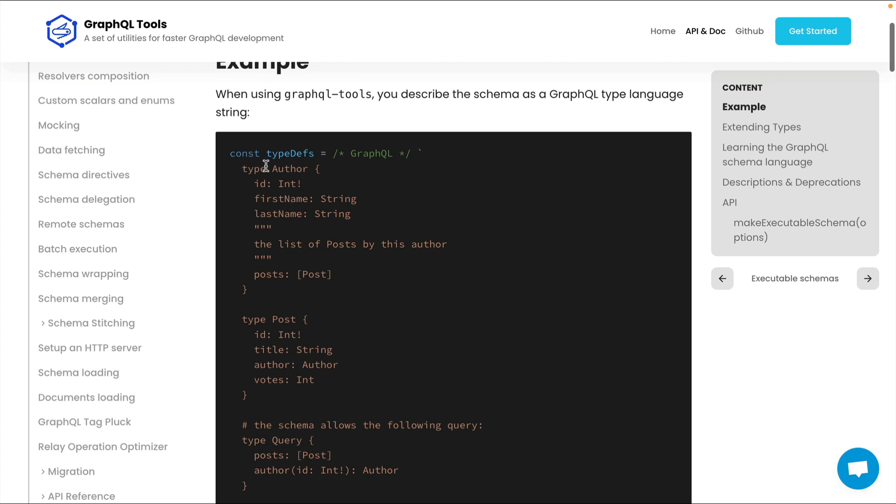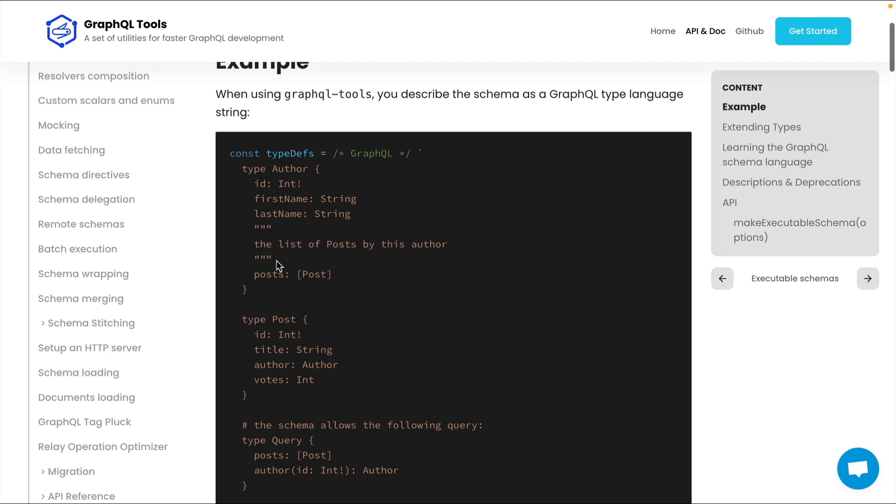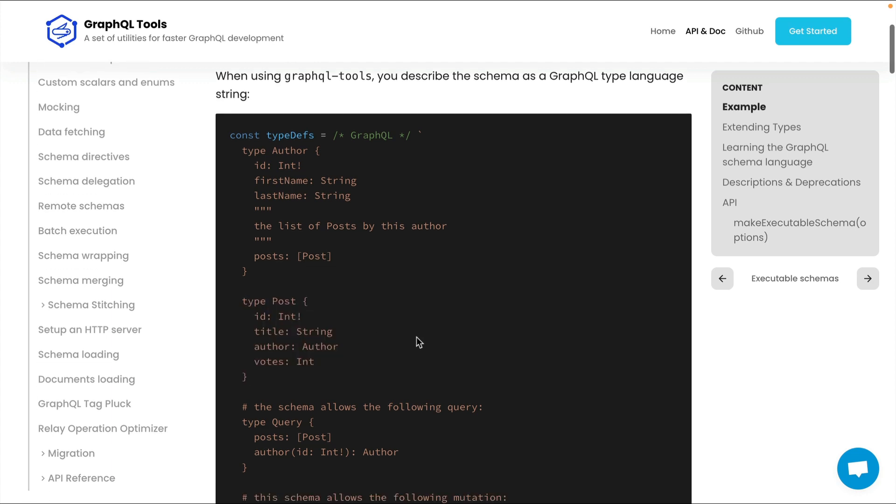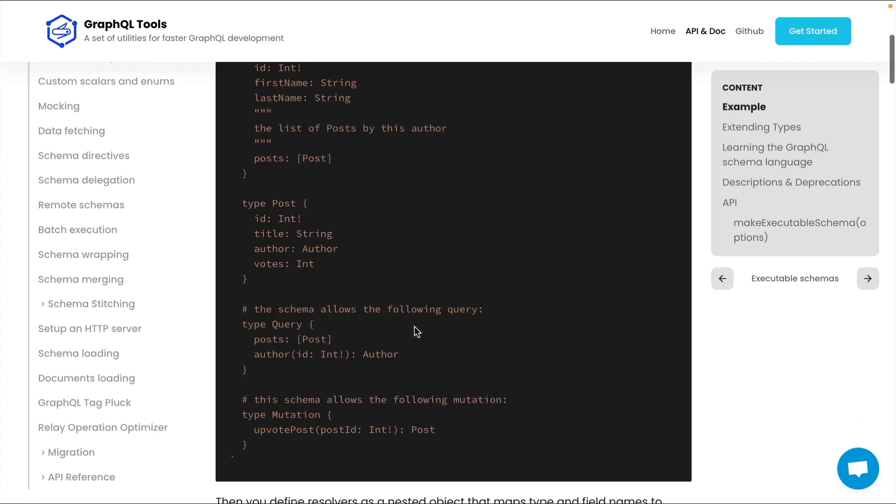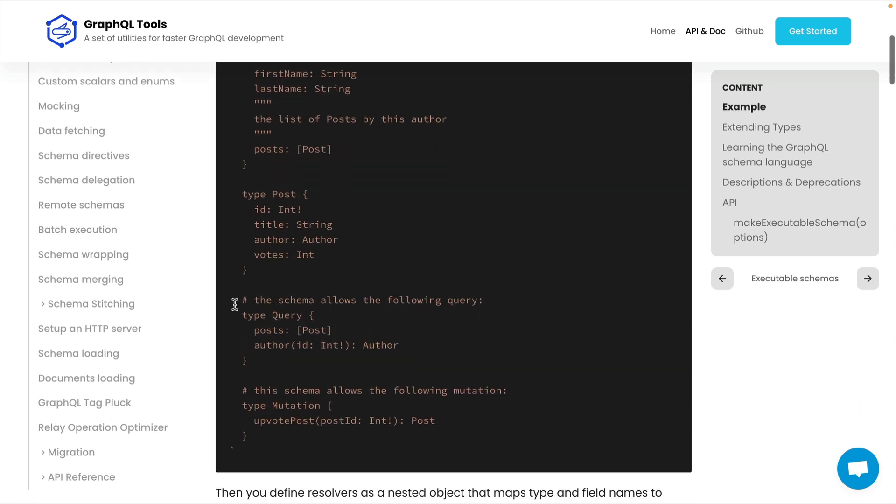We specify the type Author. Then we have the ID of the non-nullable type int. Then we have first name, last name, and we have an inline description here. Then we have posts, which is a relation to another type, and we have this type below here inside of this string. Then further on down, we have our type query, then we have our type mutation that includes all of the different mutations.